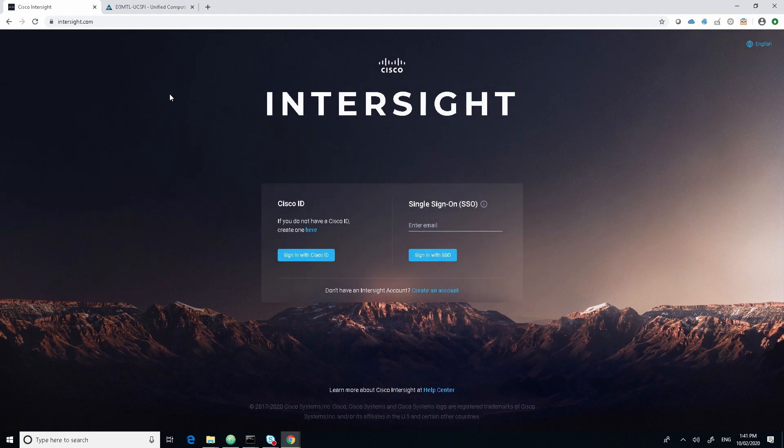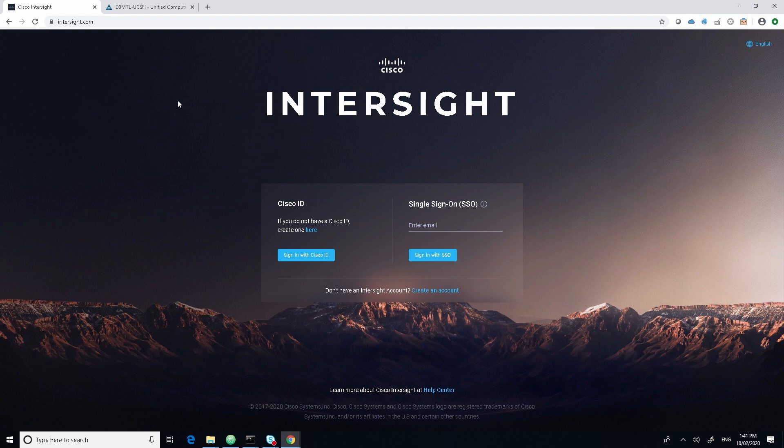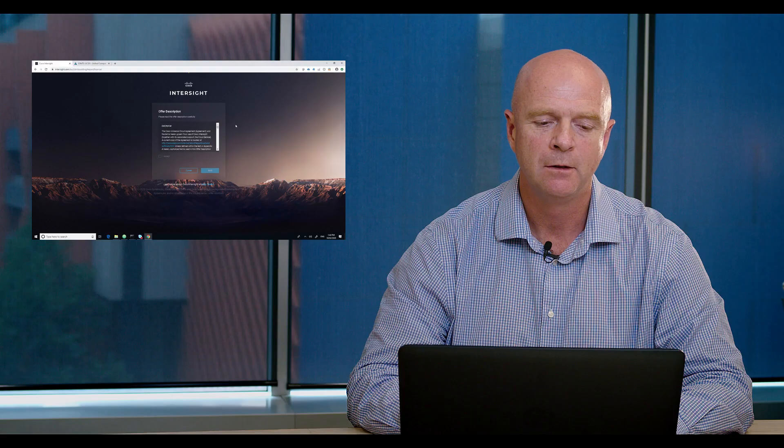The first page we see is where we've got some credentials that we need to enter. And here we're going to use our Cisco CCI ID. And we're assuming that since you have UCS, you'll have this ID already created. However, you will see there's a link here to be able to send you to create a Cisco ID.